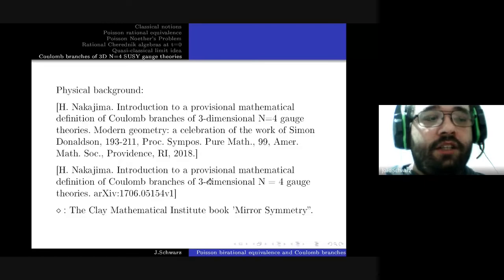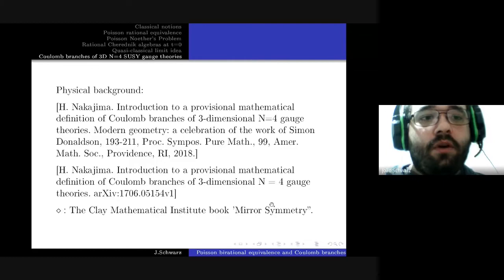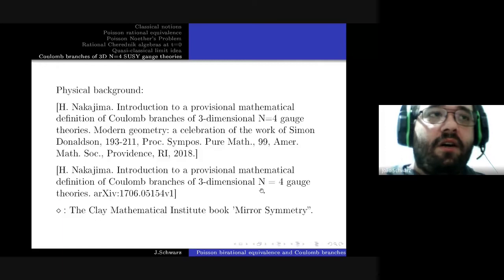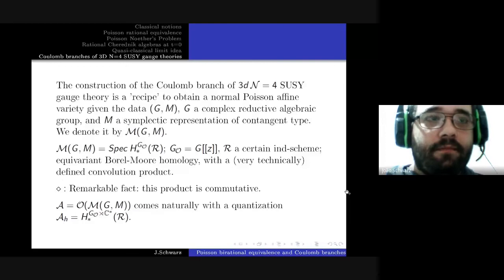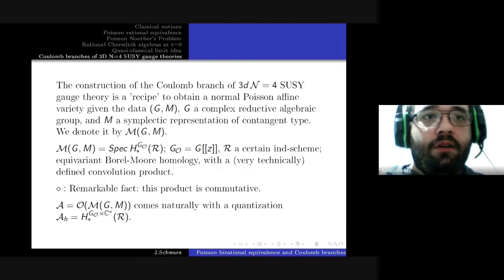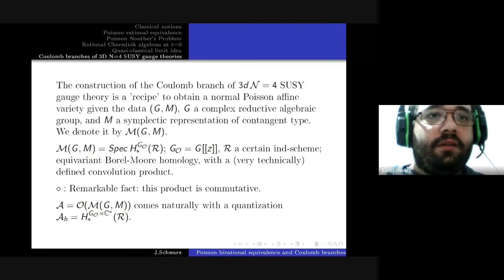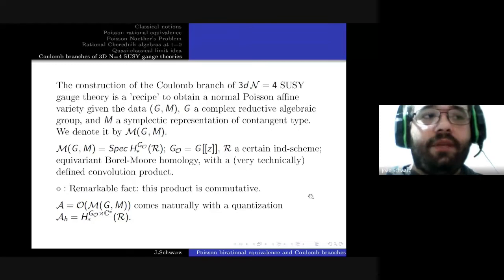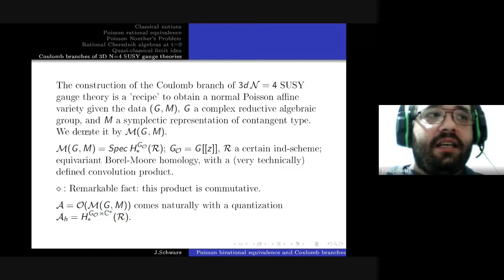For people who want to understand the subject from scratch, there is the Clay Mathematical Institute book on mirror symmetry, good for both mathematicians with little background in physics and physicists with little background in mathematics. Mathematically, a Coulomb branch is a recipe to obtain a normal Poisson variety given the data of G, a complex reductive algebraic group, and M, a simple representation of cotangent type.